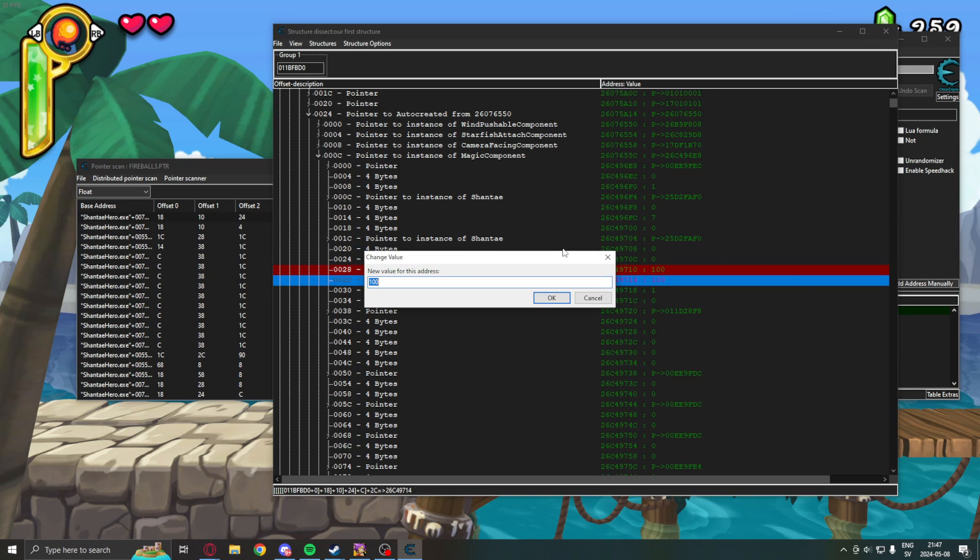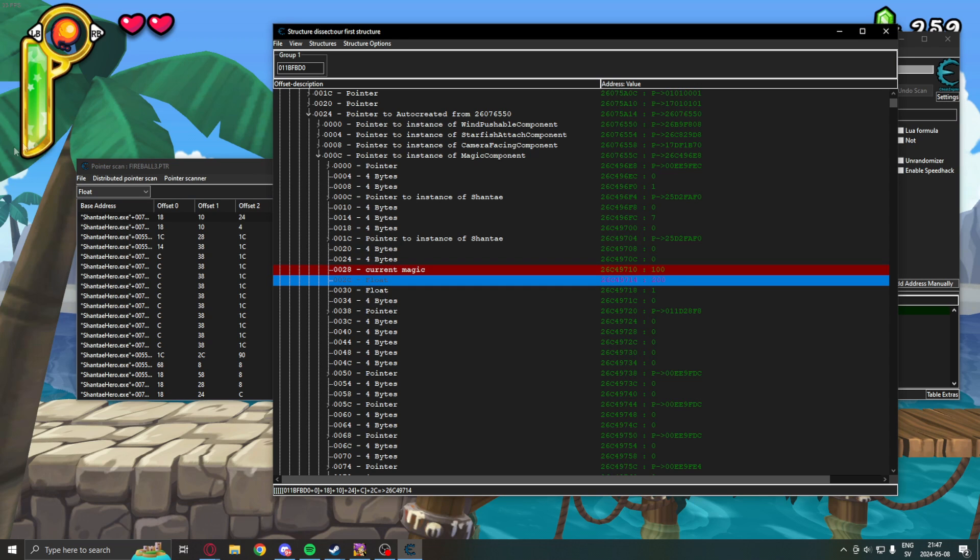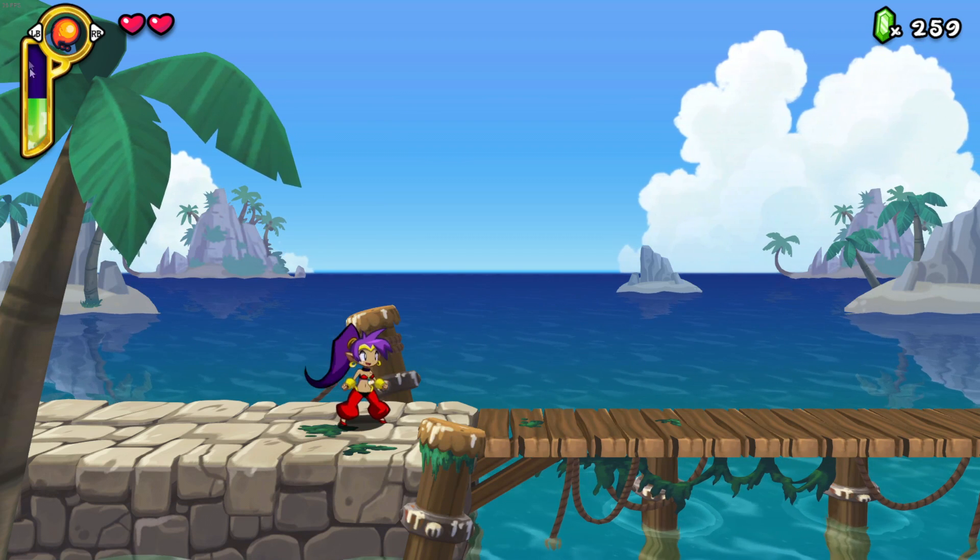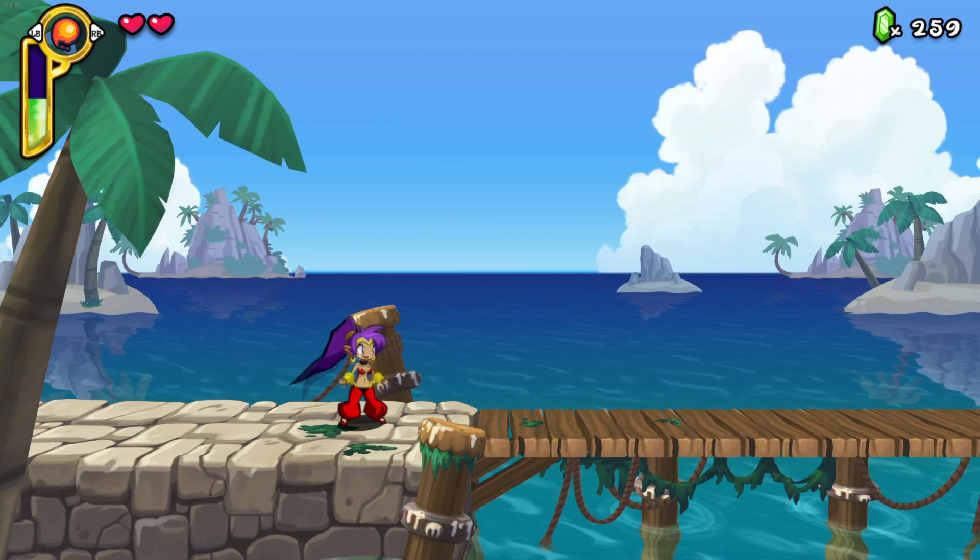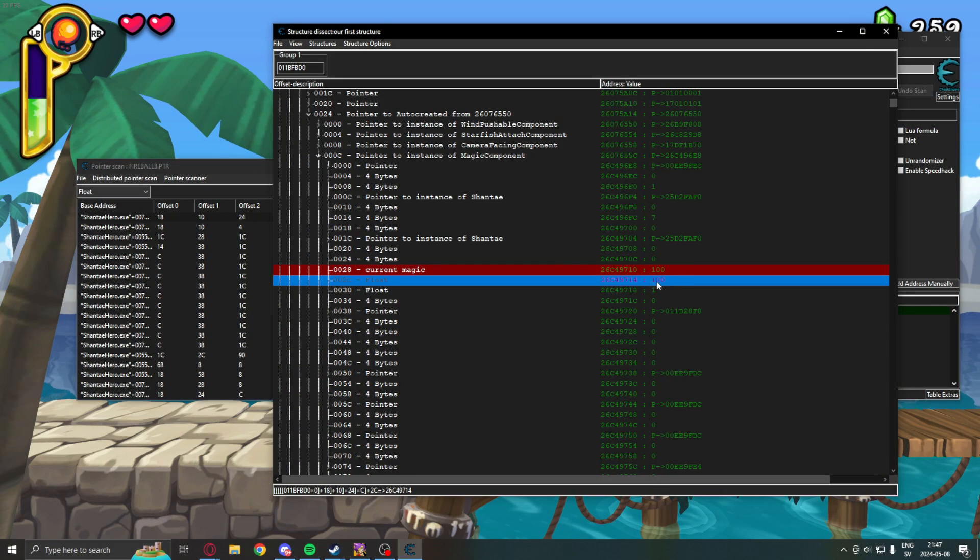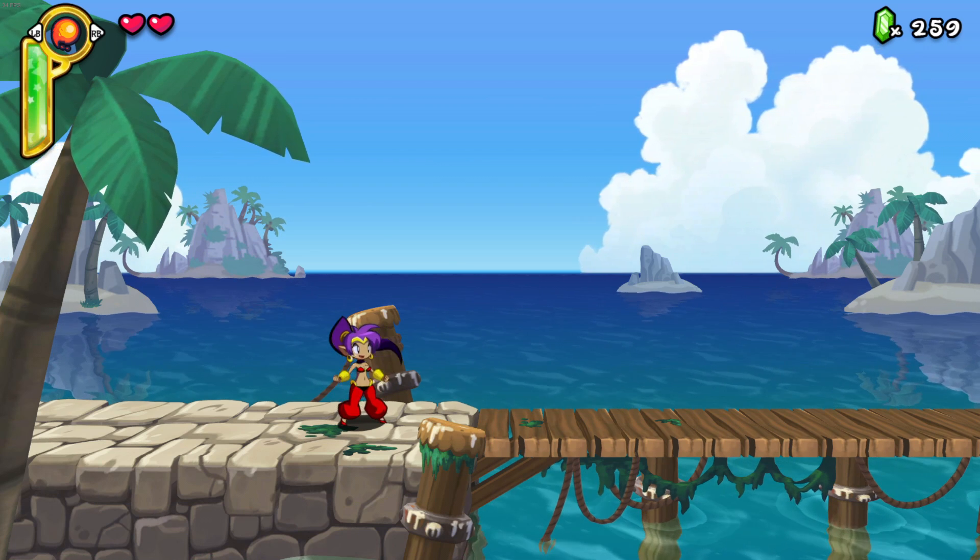let's test that hypothesis of this being the max value. If we change this to 200, it should now only show half of the bar. And, it does. So, I think we have found the max value. Change it back to 100 and it's full.